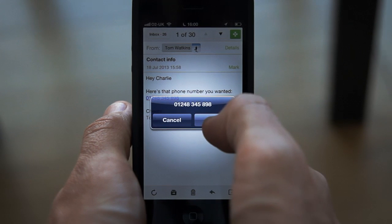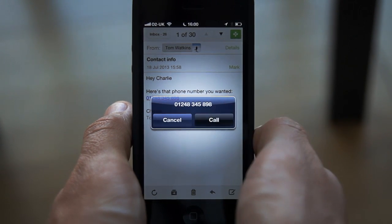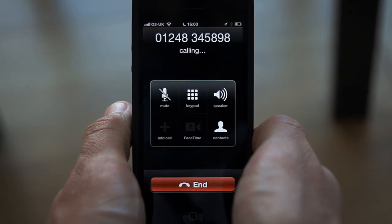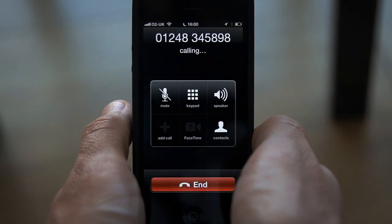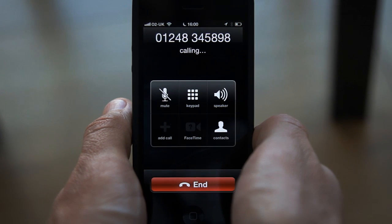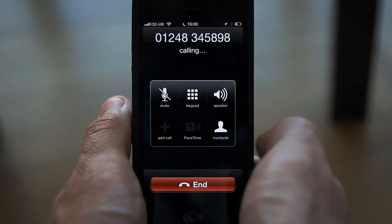You'll be prompted to make the call or cancel, and the dialer will appear with the phone number populated and it will start initiating the call.